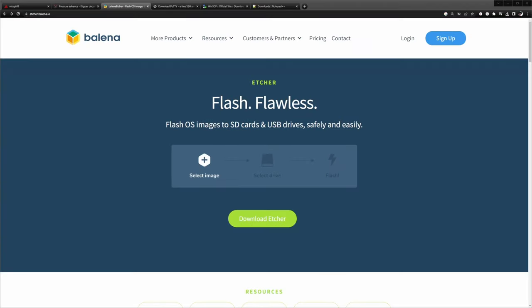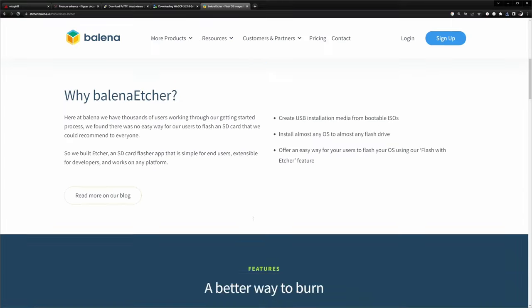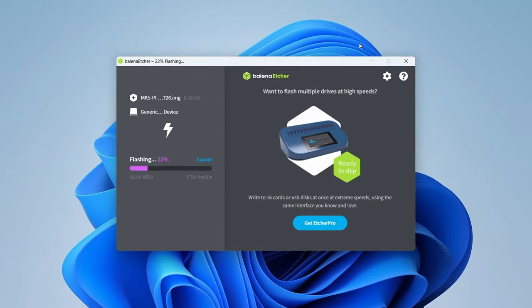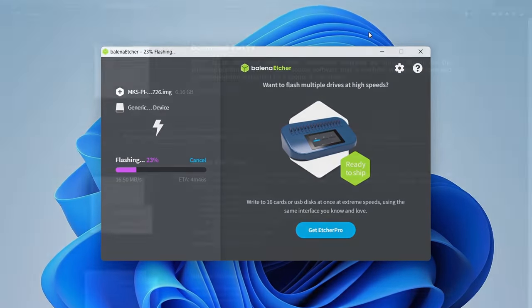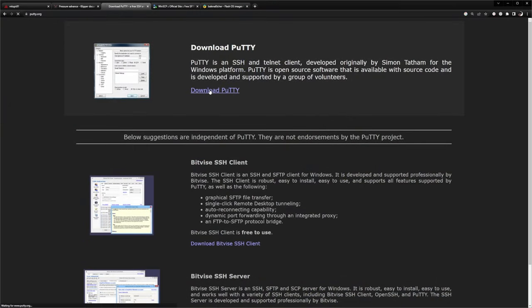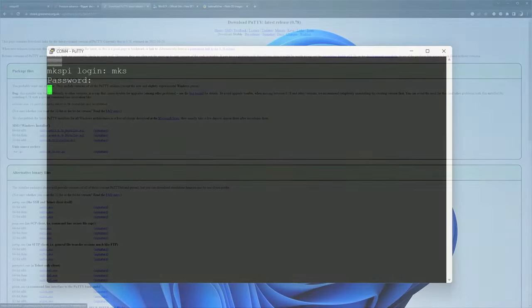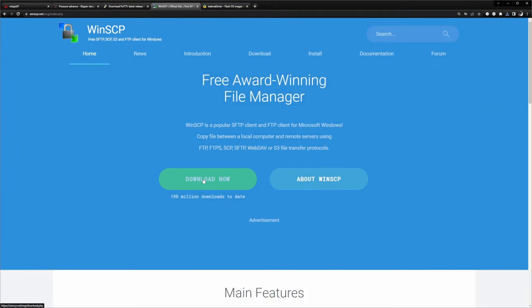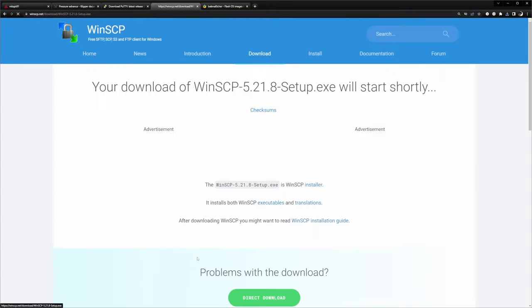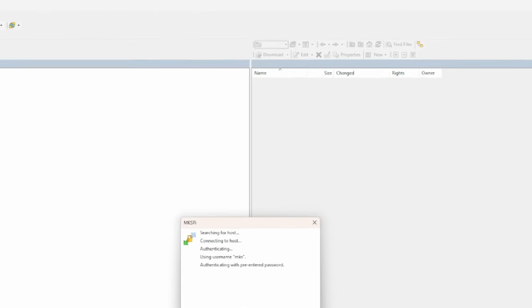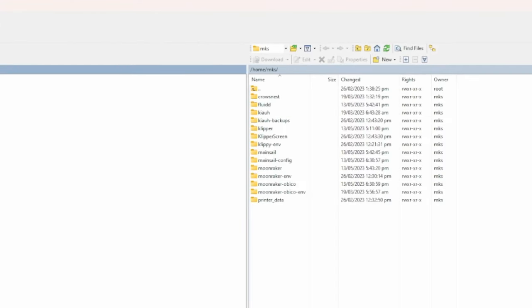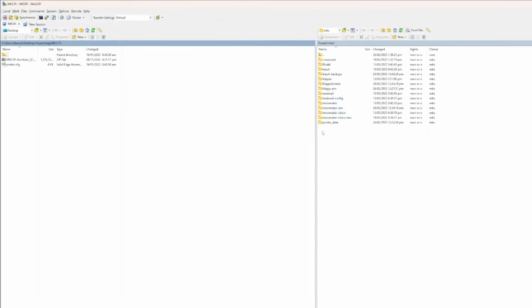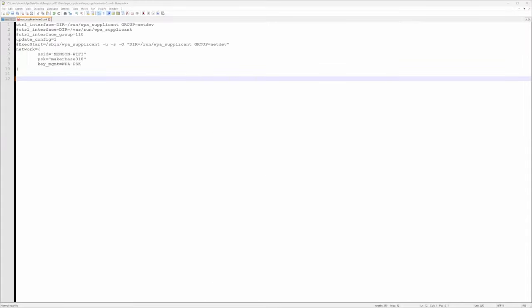To follow this guide you will need to download and install some applications. First Balena Etcher which is required to write the operating system image for the MKS Pi to a microSD card or eMMC memory. Then PuTTY to directly connect to the MKS Pi and get a terminal window to issue the required commands. WinSCP which lets you also directly connect to the MKS Pi to copy files from and to the MKS Pi in a side-by-side explorer-like way. Finally Notepad++ which allows for easy editing of files.